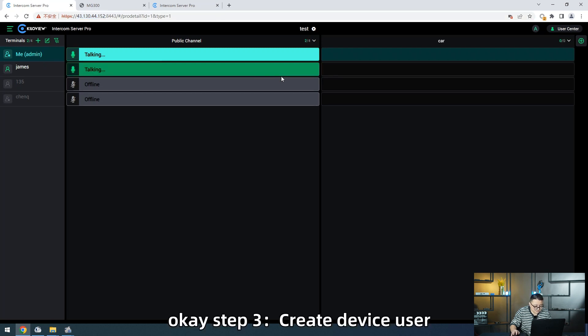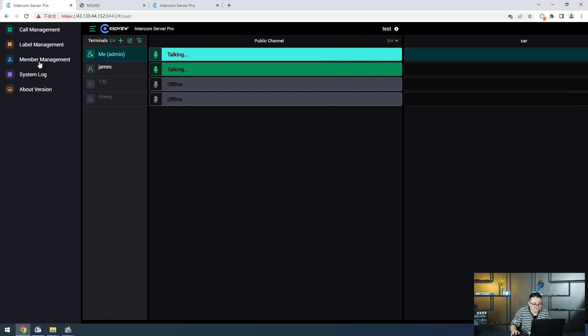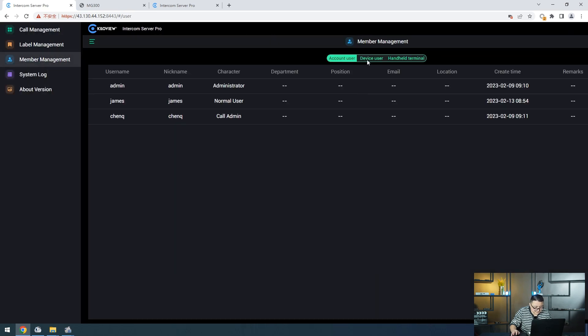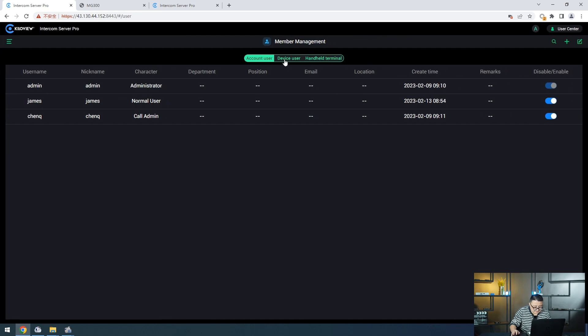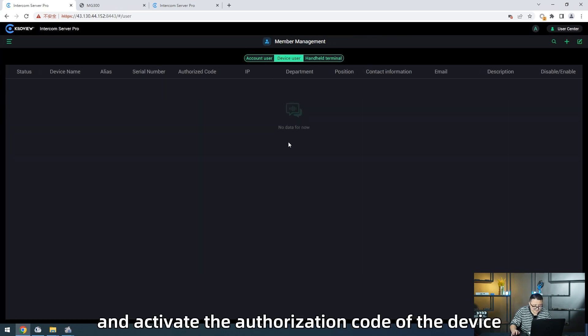Step 3, create a device's user. Add the device on the server and activate the authorization code of the device.